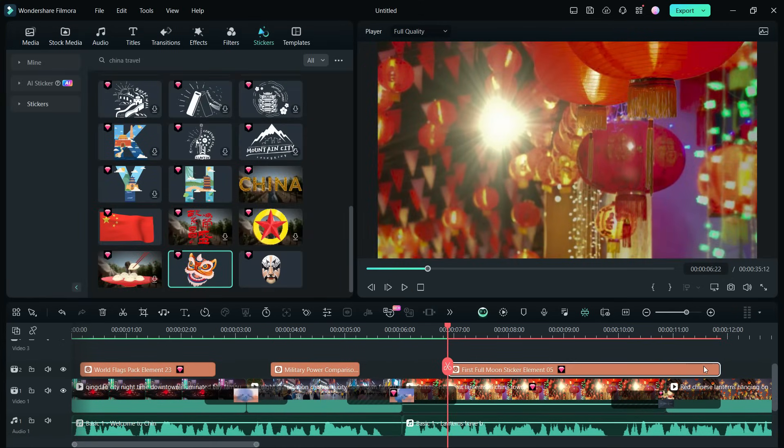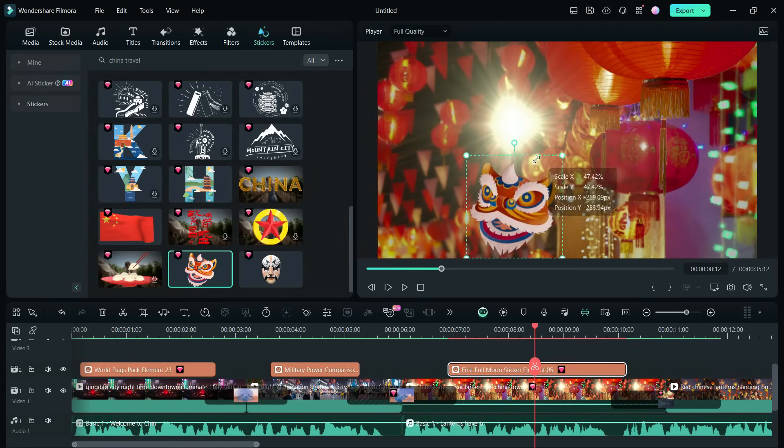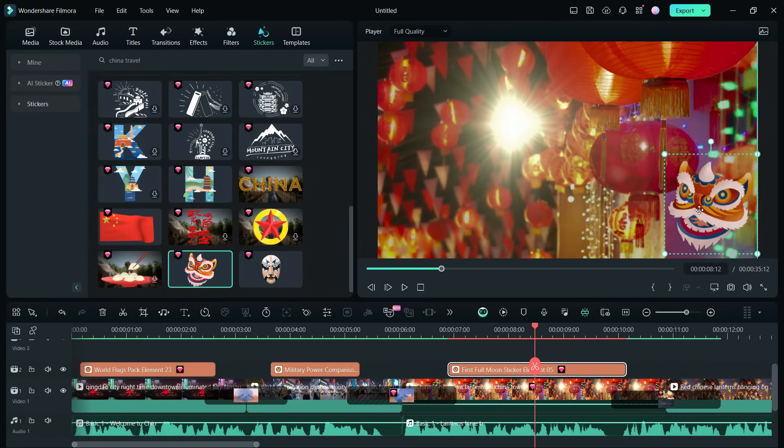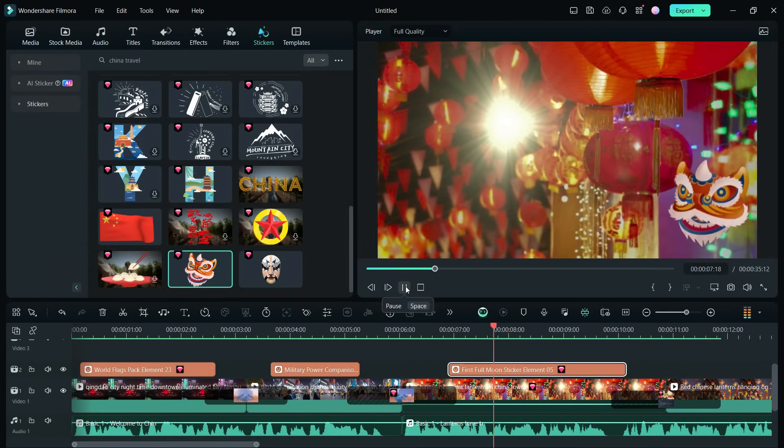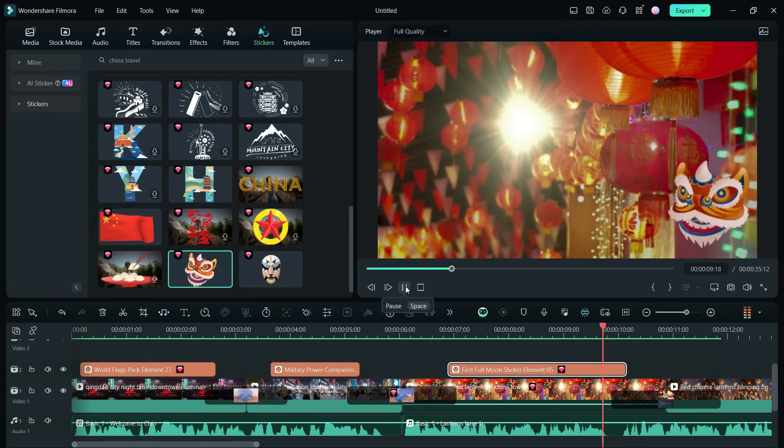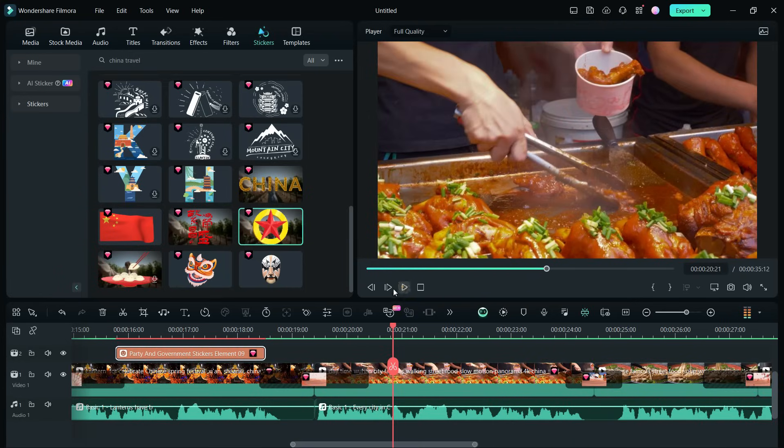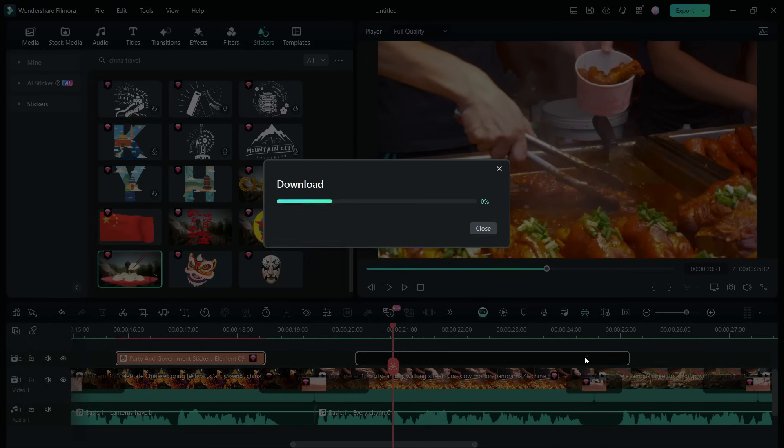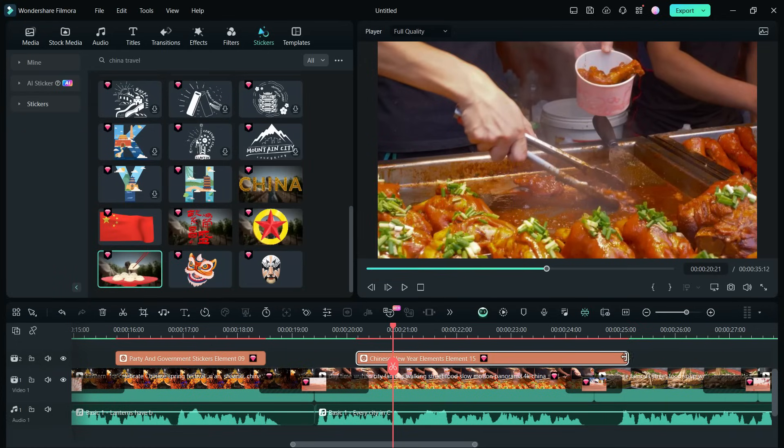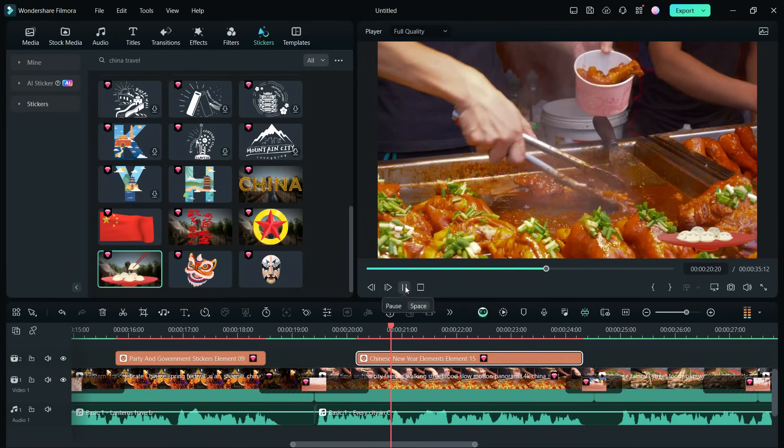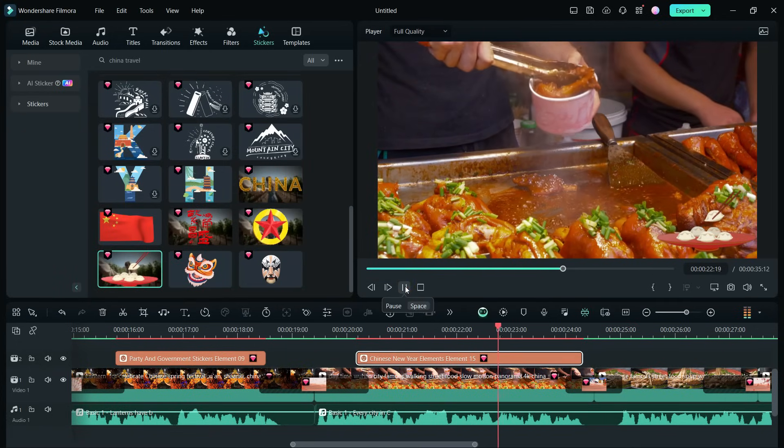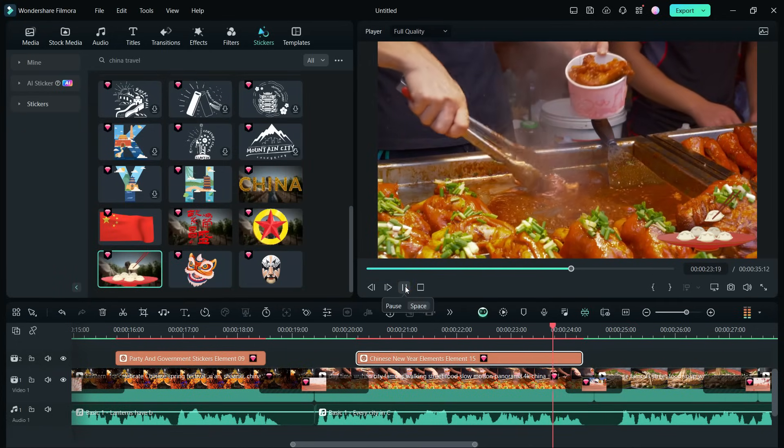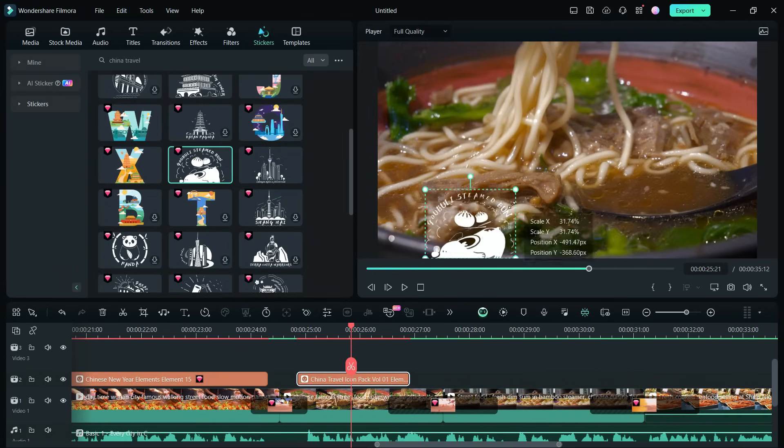Then, for this clip, we think the face mask sticker will look good. Now, for the food-related contents, there are some nice stickers we can use here. This one is so awesome.